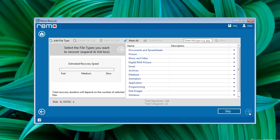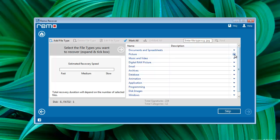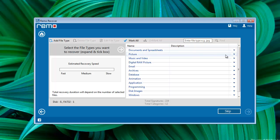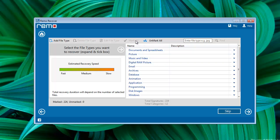On next screen all file formats are shown in a list view. Select the proper file format if you are aware of, or select Mark All option on top and go to the next step.